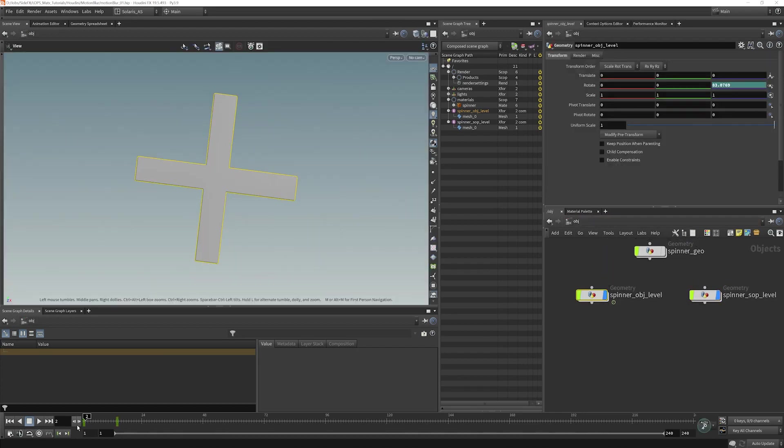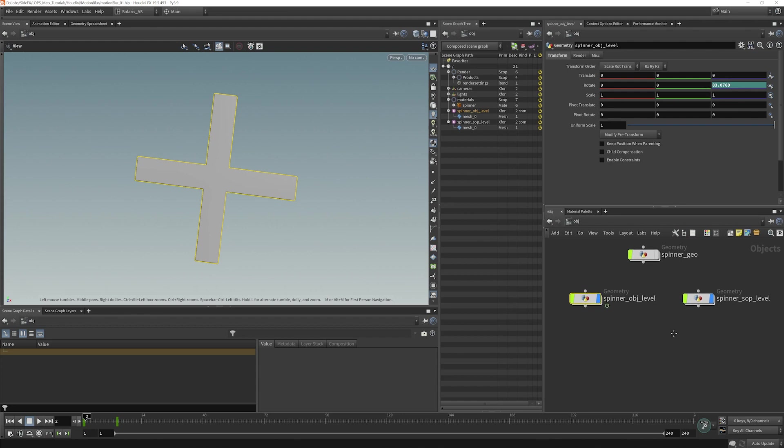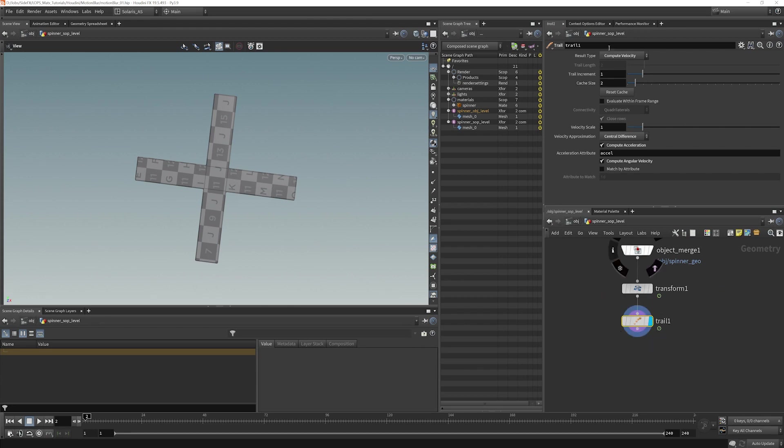If we select this one here, you'll see that it's spinning quite quickly. You'll also notice it's animated up here at object level. We also have an identical animated object, but we're animating it at SOP level and using a trail SOP to compute velocity.